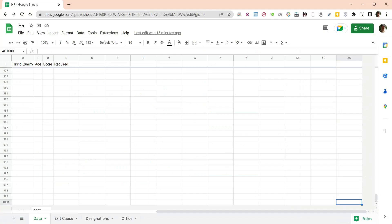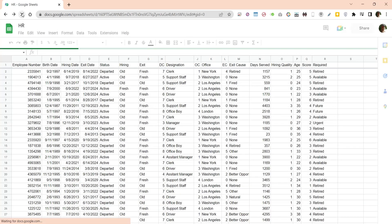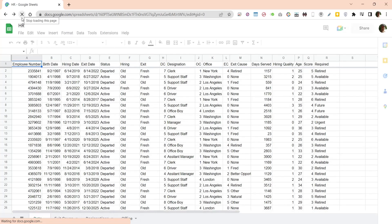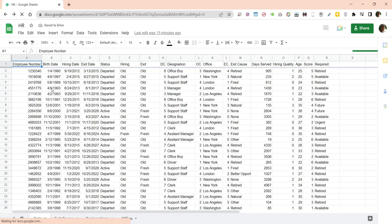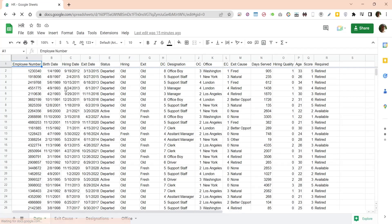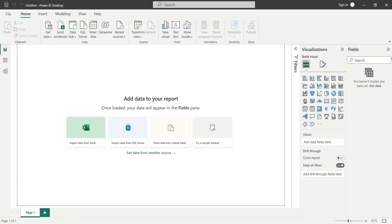A Google Spreadsheet will be used as a data source for our Power BI dashboard. This spreadsheet contains all the information required to perform the human resource analysis. Import the data from this spreadsheet into Power BI using the Get Data feature.